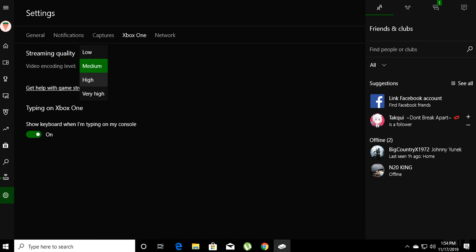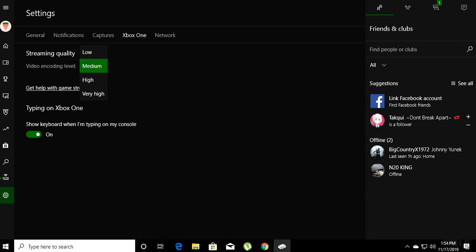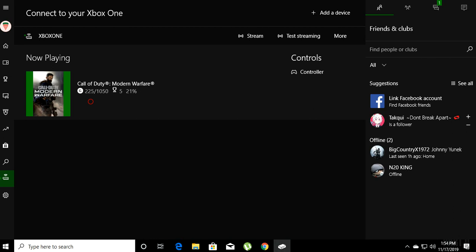It doesn't matter to me — medium is good quality. When I go on high, even if I'm using the LAN cable, it still gives me a little lag. Even on medium it gives me lag sometimes, but it's less lag than high for me. So after you've selected medium, you just come here and stream the game.